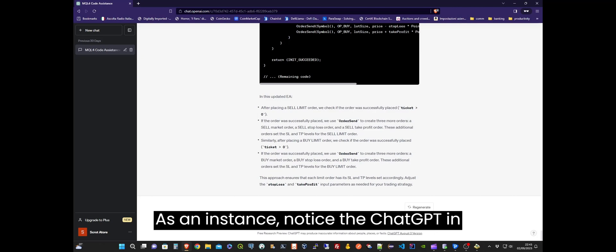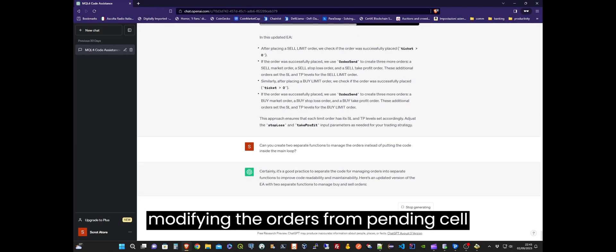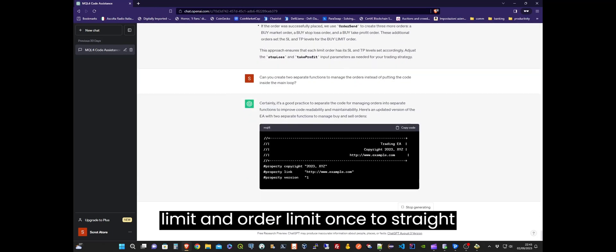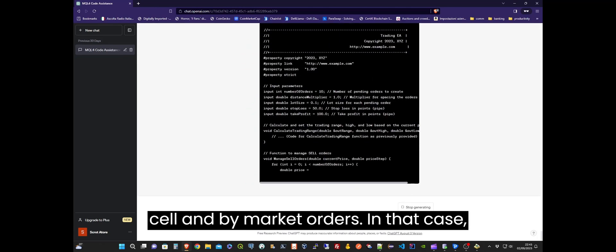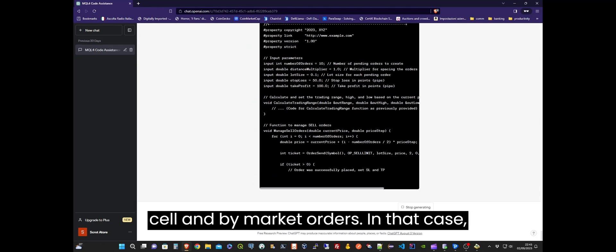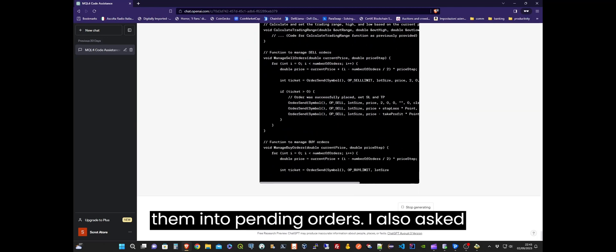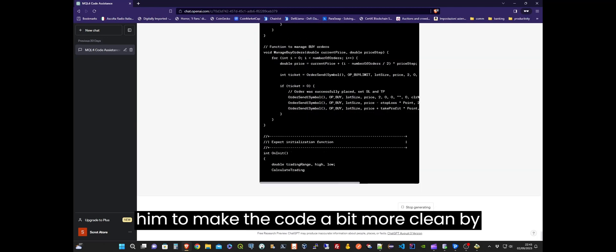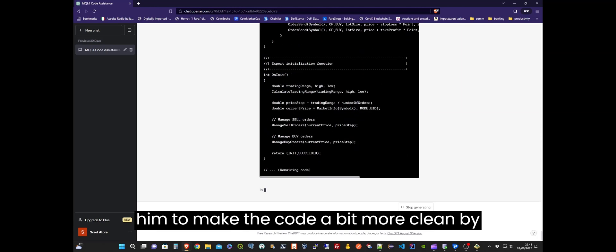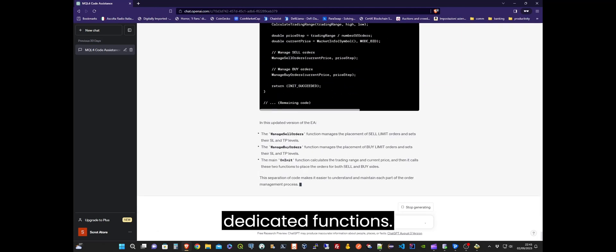Notice that ChatGPT in this case updated the code wrongly by modifying the orders from pending sell limit and buy limit orders to straight sell and buy market orders. In that case, I had to explicitly ask ChatGPT to revert them into pending orders. I also asked it to make the code a bit cleaner by moving the order creation logic into some dedicated functions.